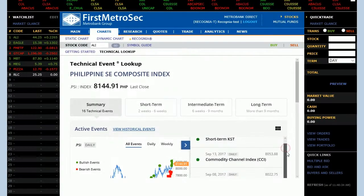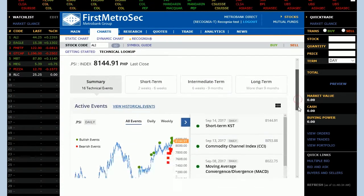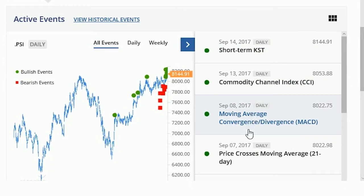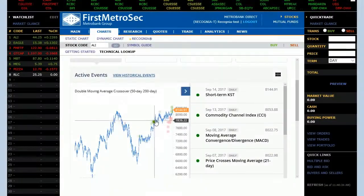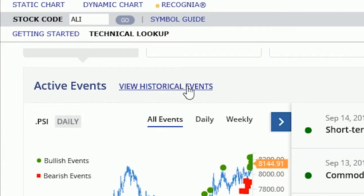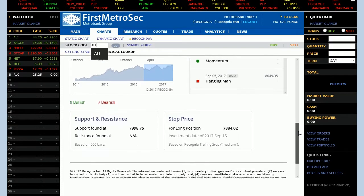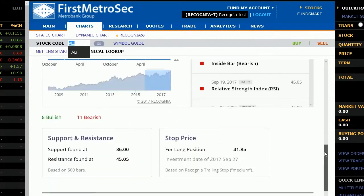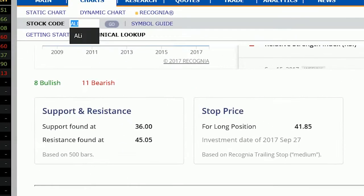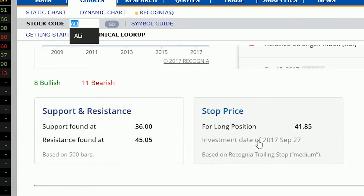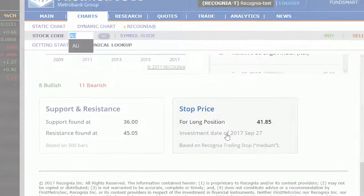Additional details and commentary about each technical event are available by clicking the event name in the pane to the right of the price chart. Above the price chart, there is a historical events link to view past technical events. Below the price chart, you will find identified support and resistance levels and suggested trailing stop levels for both long and short positions. These can be used to assist you in picking possible entry and exit points.